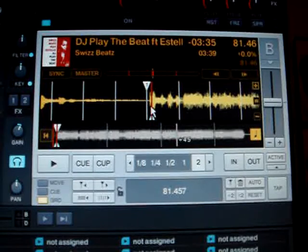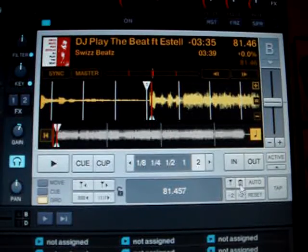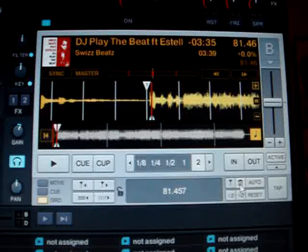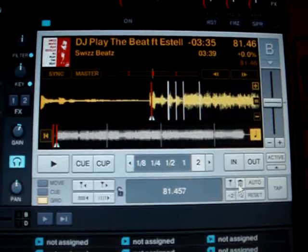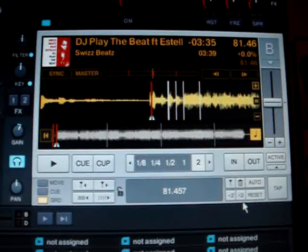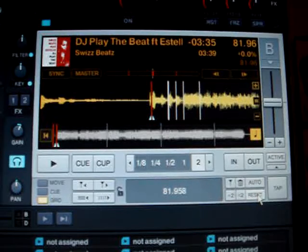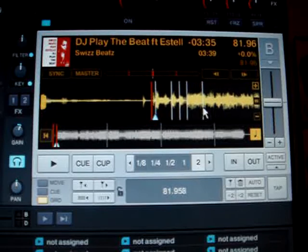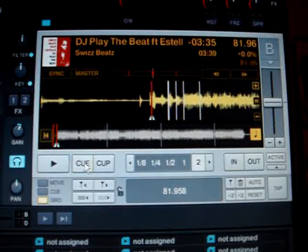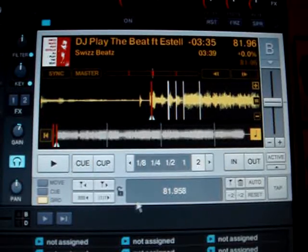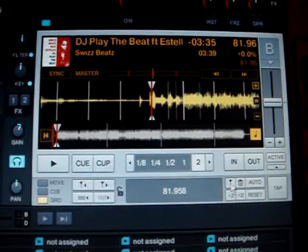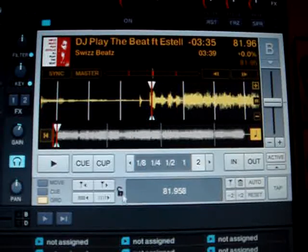I can delete my grid marker by clicking on the trash button. And I can reset everything I've done with the reset button. This resets to Traktor's detected tempo, which was pretty good.